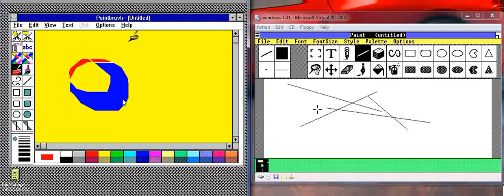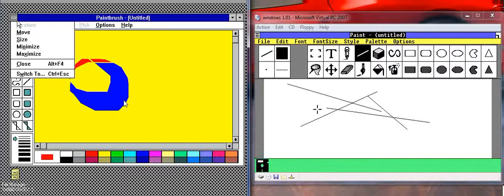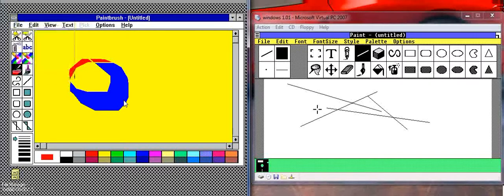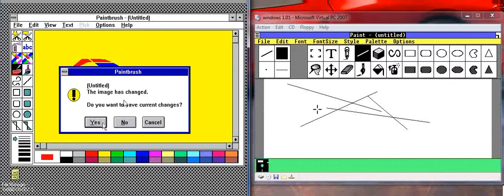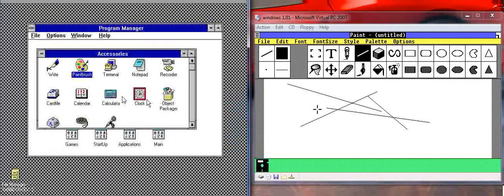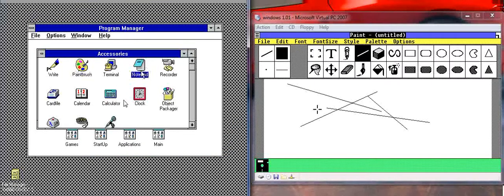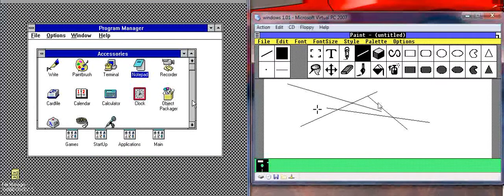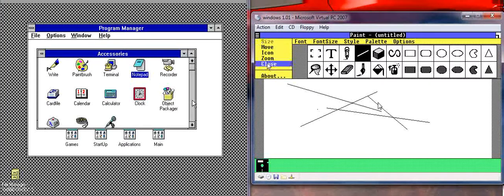So anyway, we'll exit now, close. No. So let's look into making a new file. So you know how to make a new file in Windows 1.01.